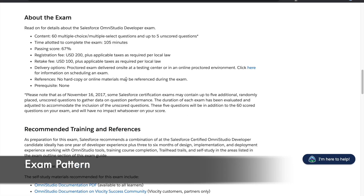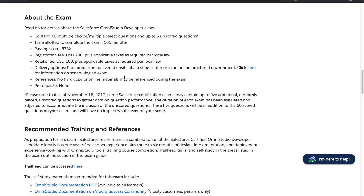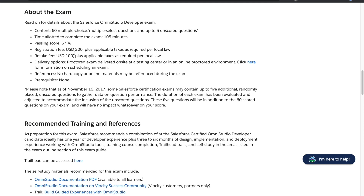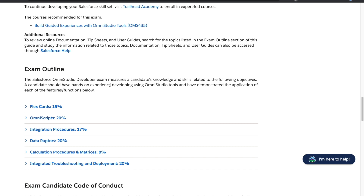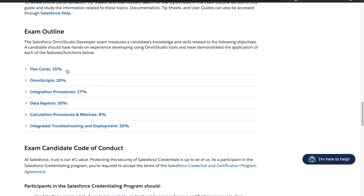This is from Trailhead. You can see the passing score is 67%, and you'll get 60 multiple-choice questions. You'll get 60 minutes, and I'm pretty sure you'll be able to complete this exam before the given time. Let's see what we have as an exam outline.